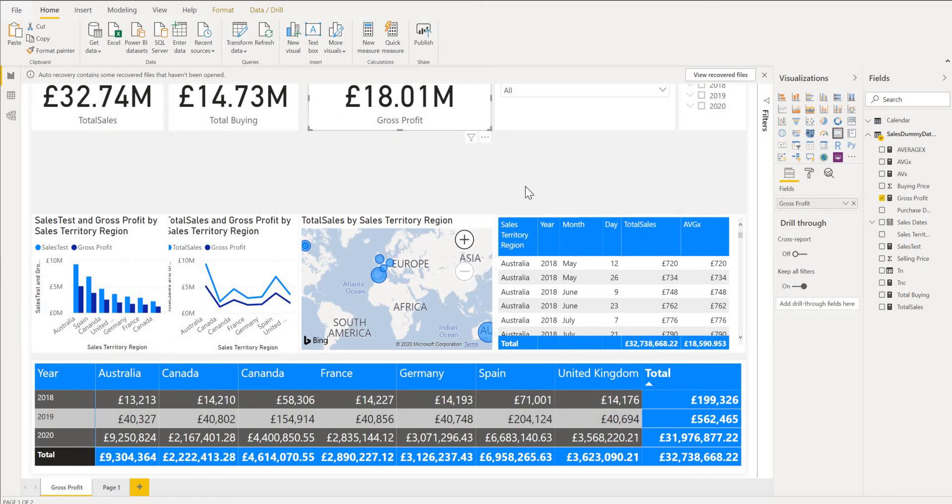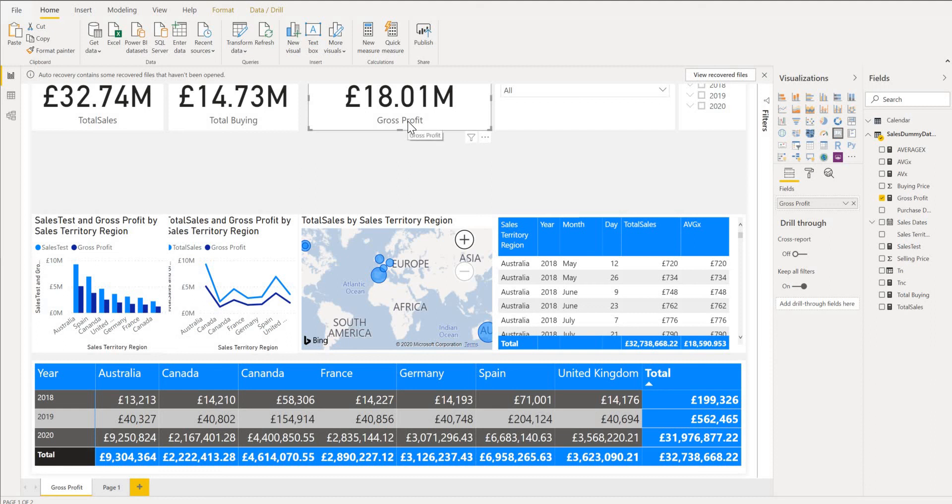And we can see our AVERAGEX is giving us 18.50 which is very similar to gross profit which you expect.